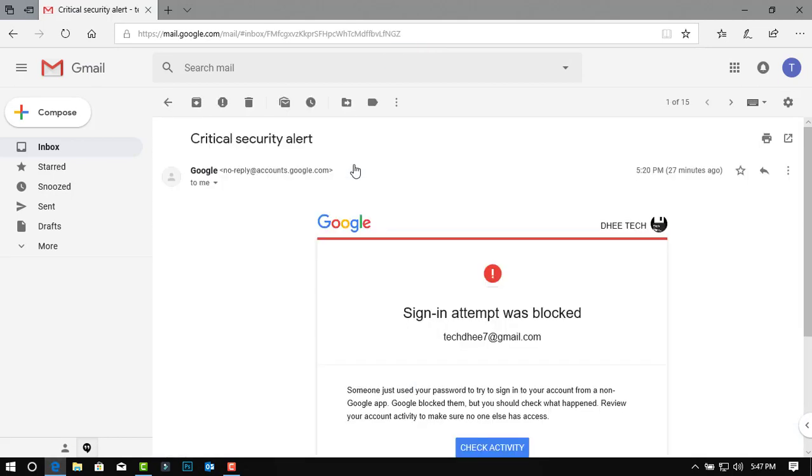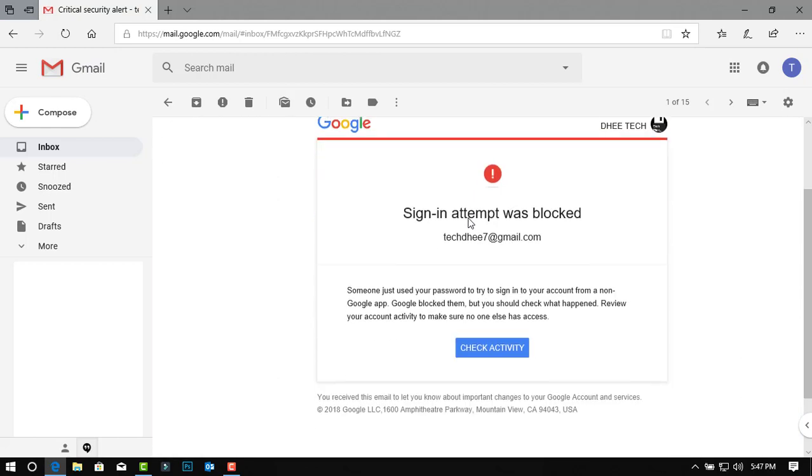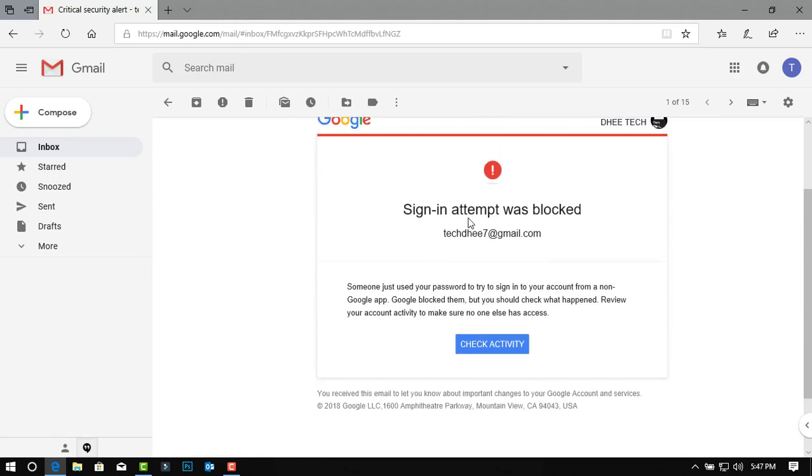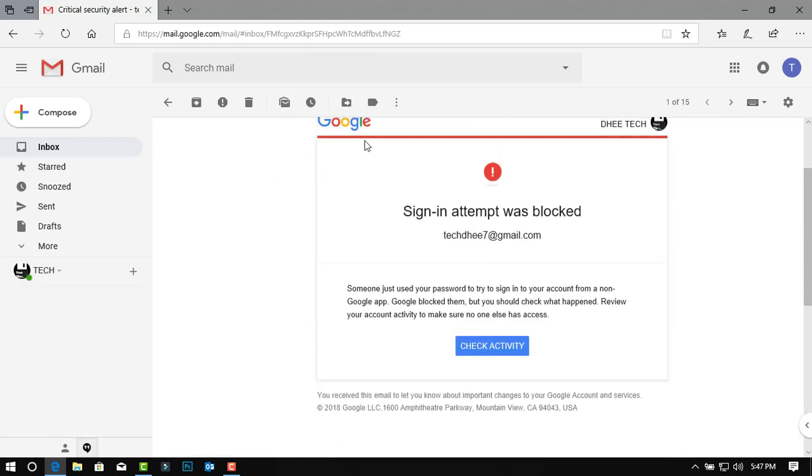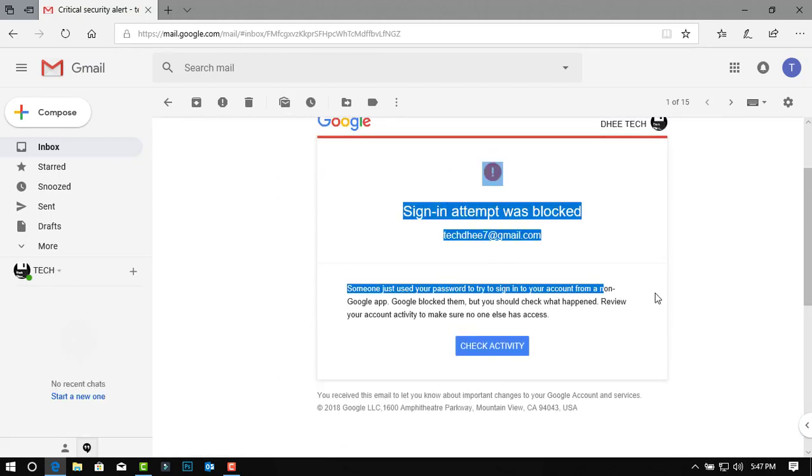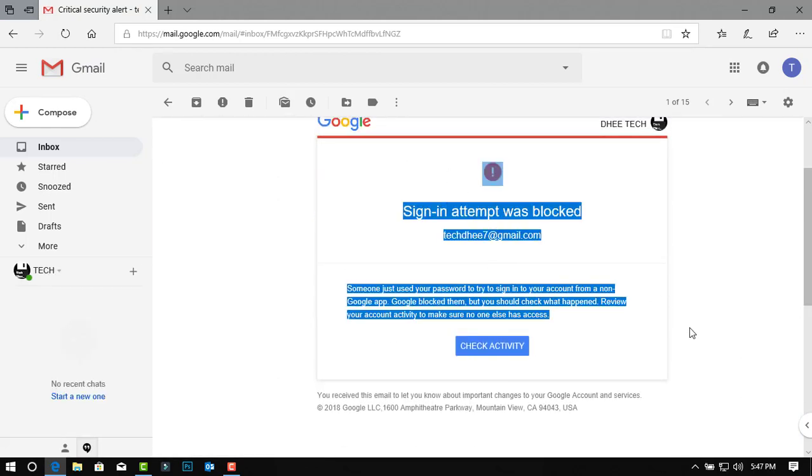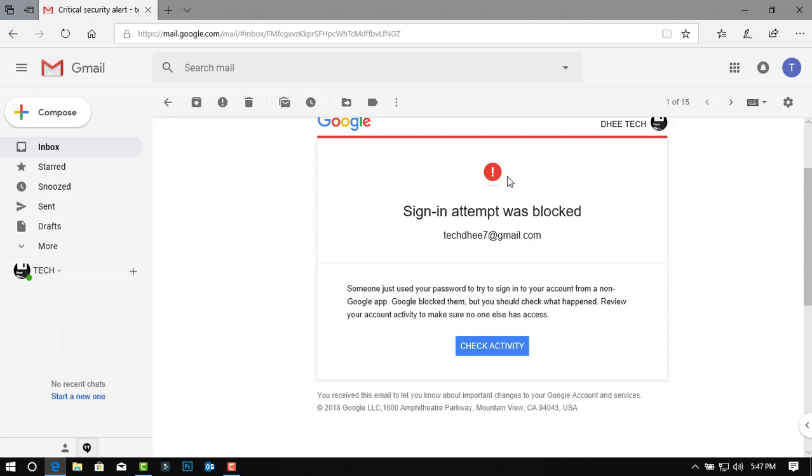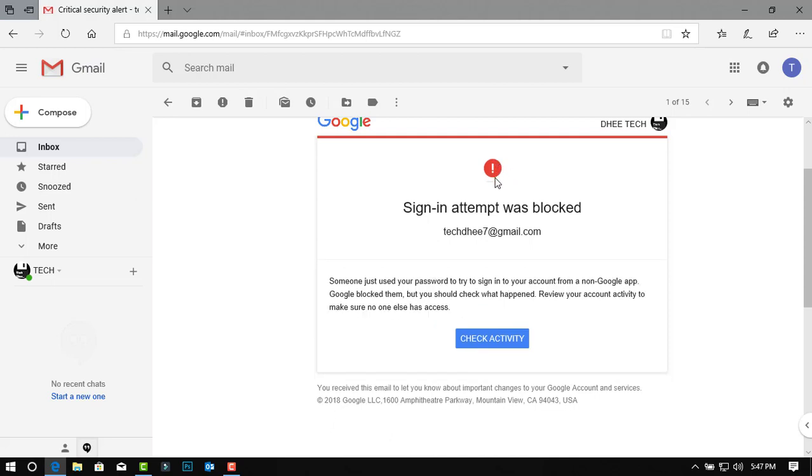This was the alert which I got in my email account. So click on activity.